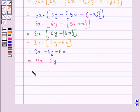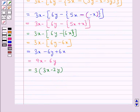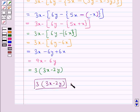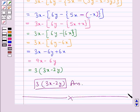Taking 3 common, we get 3x minus 2y inside the bracket. So our final answer is 3 into open bracket 3x minus 2y close bracket. This completes the session — hope you have understood the solution of this question.